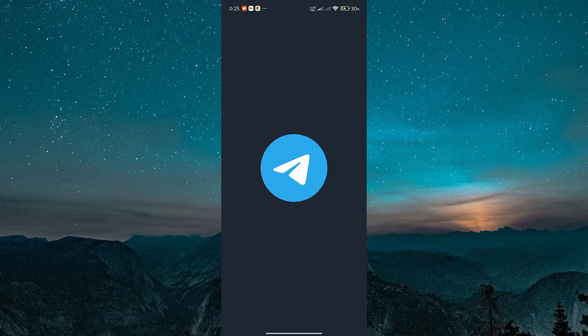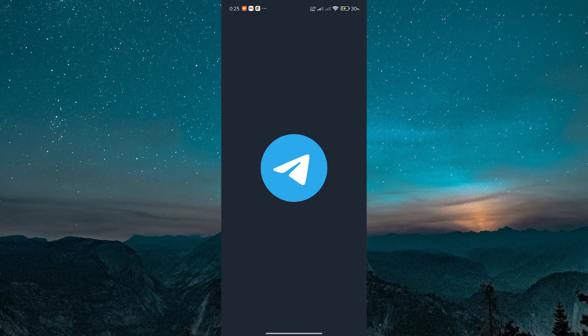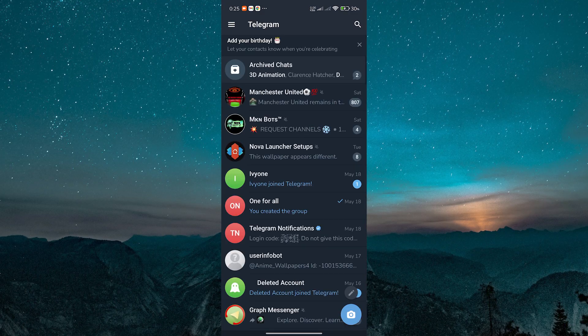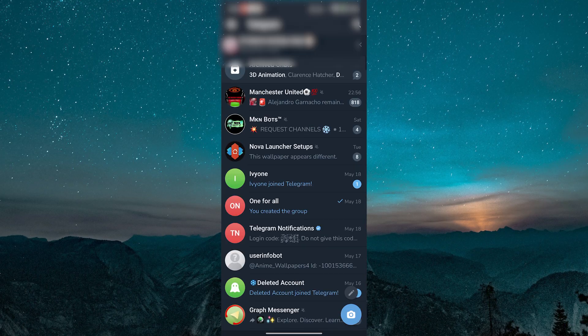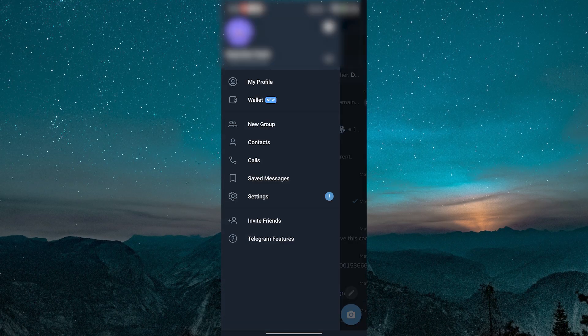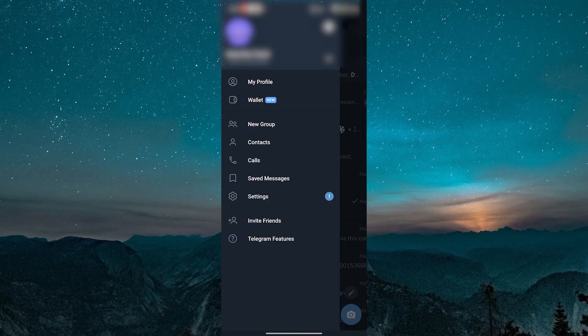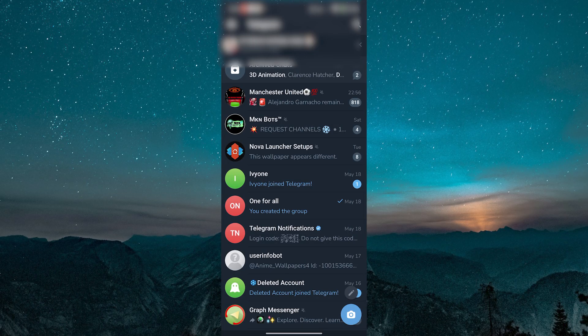First open Telegram on your phone or computer. If you're looking for your own username and number, tap the three-line menu on mobile or go to settings on desktop. Your profile will show your phone number at the top and your username if you've set one under it.